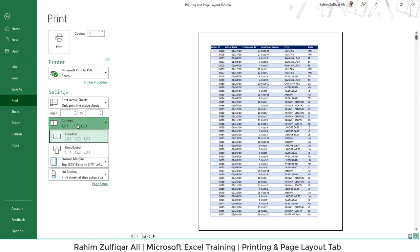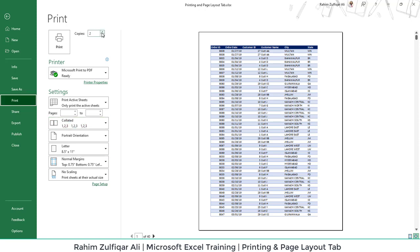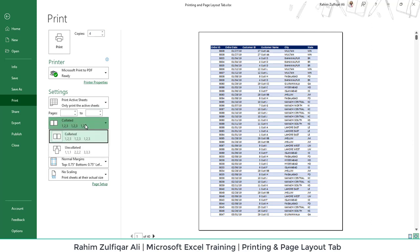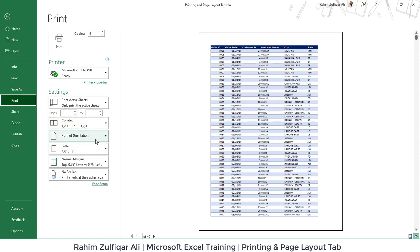Then you have collated and uncollated settings for the printing. So for example, if you are printing multiple copies and if you go with the collated option, the first entire set will print and then the next entire set will print. But if you go with the uncollated option, it will print multiple times the same page and then the next page.